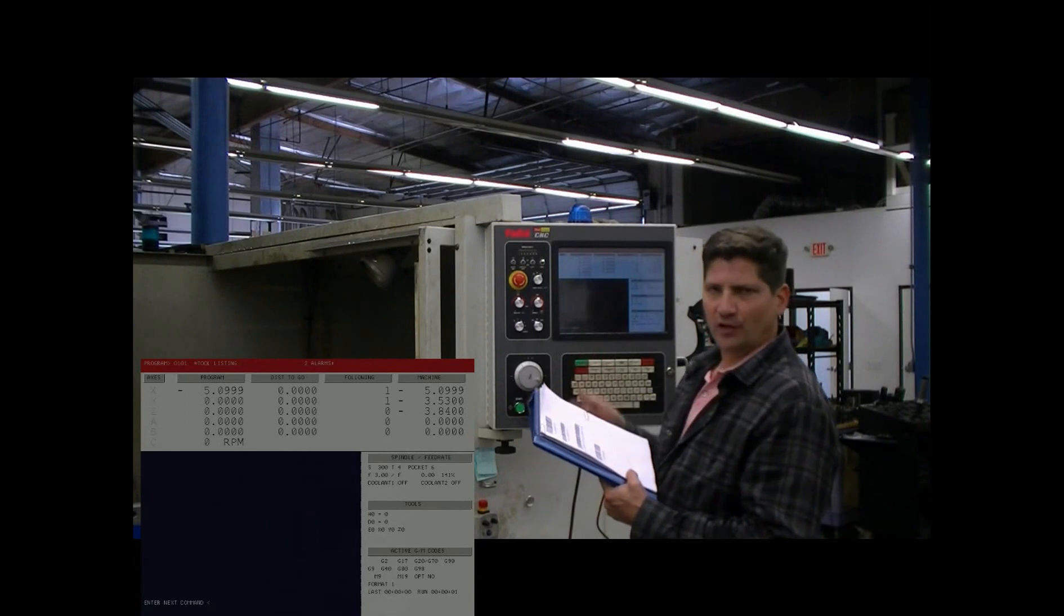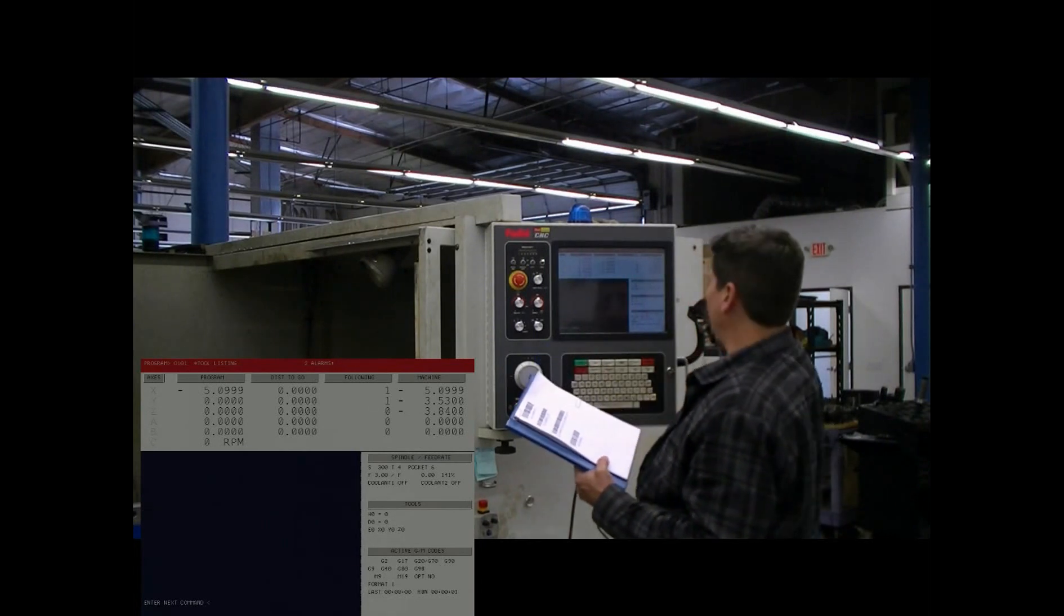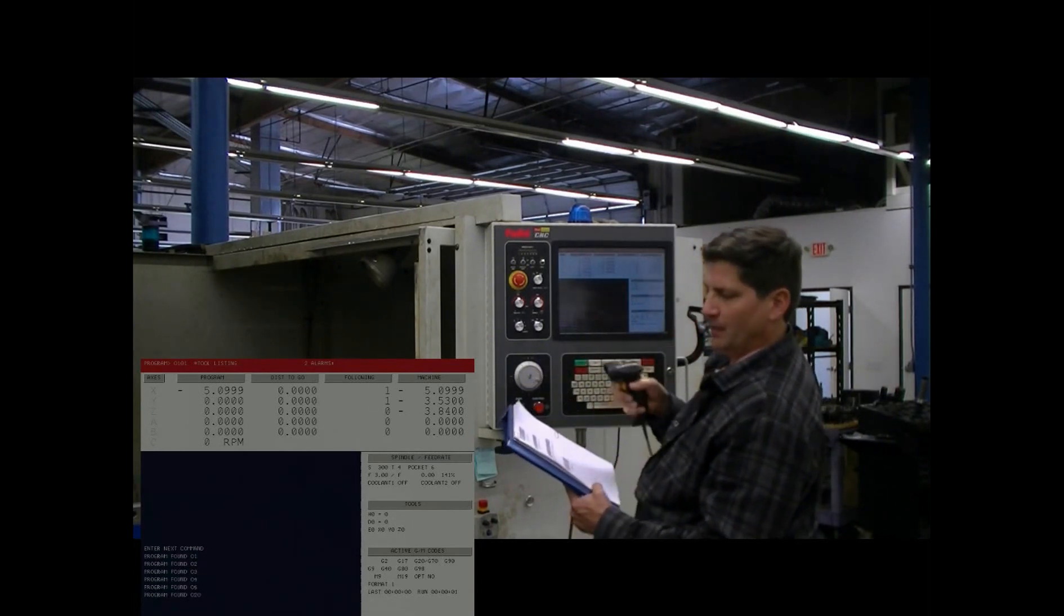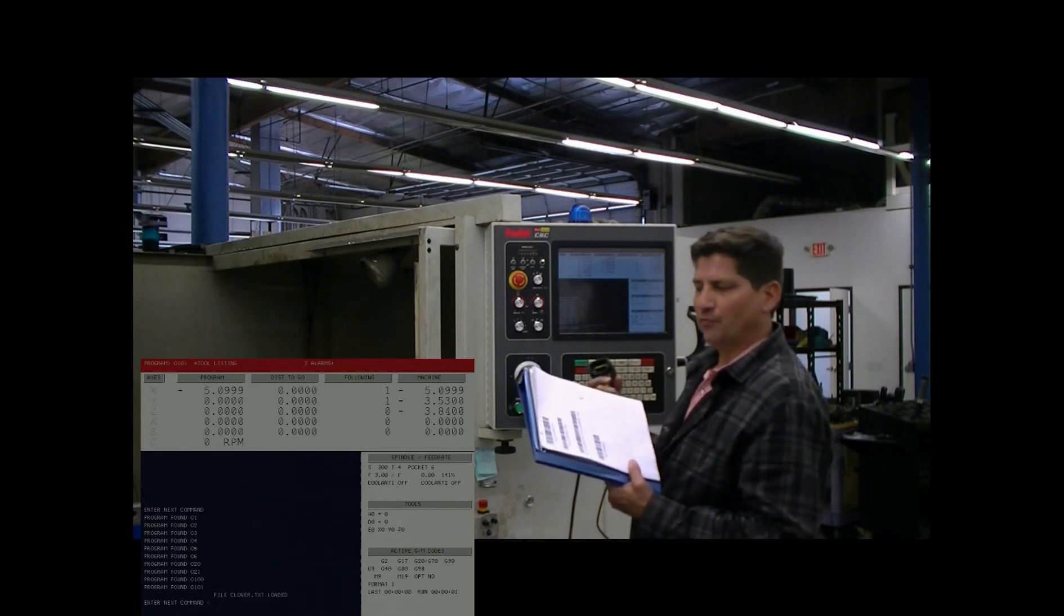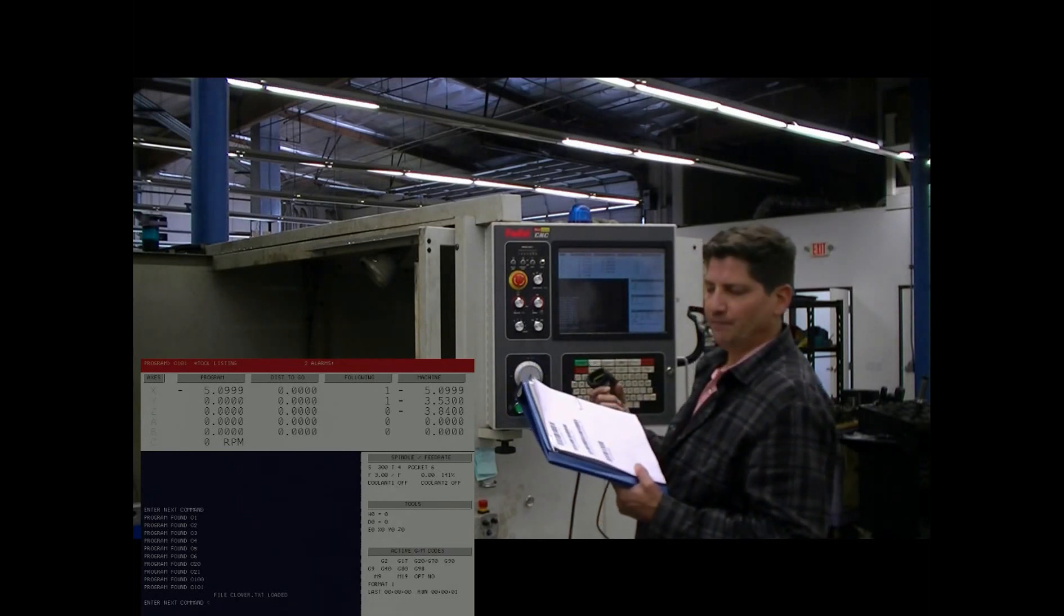The first one is to load the file into the machine. A simple scan loads the program correctly into the machine.